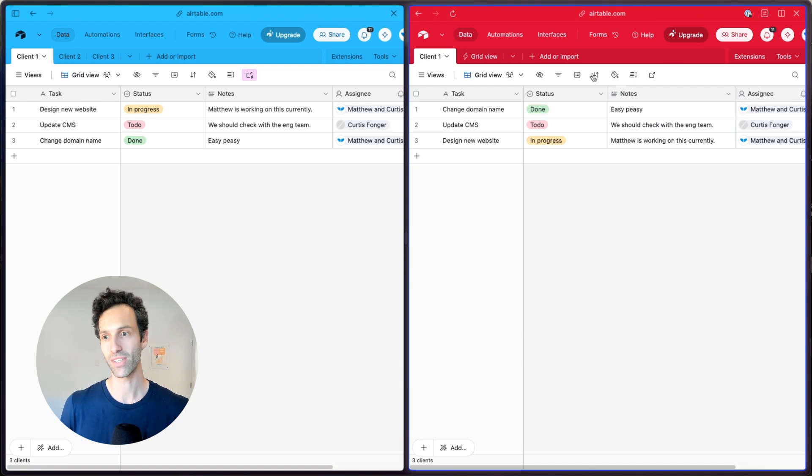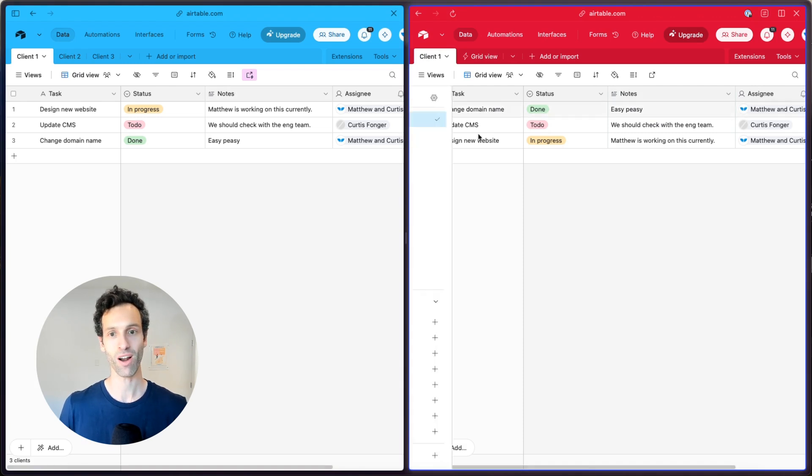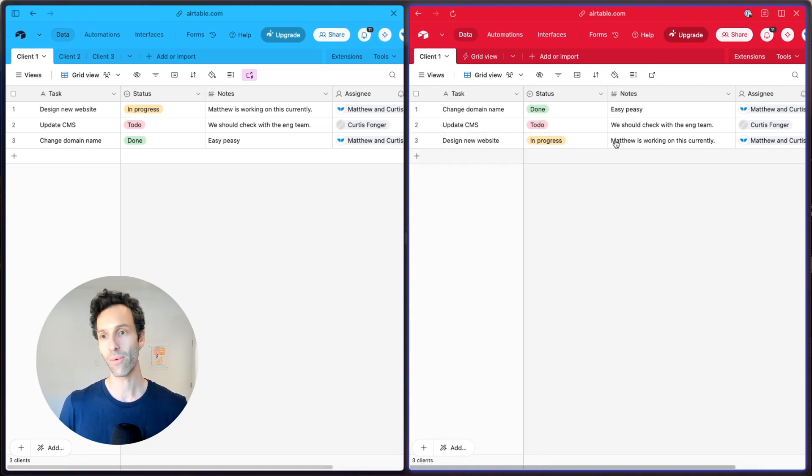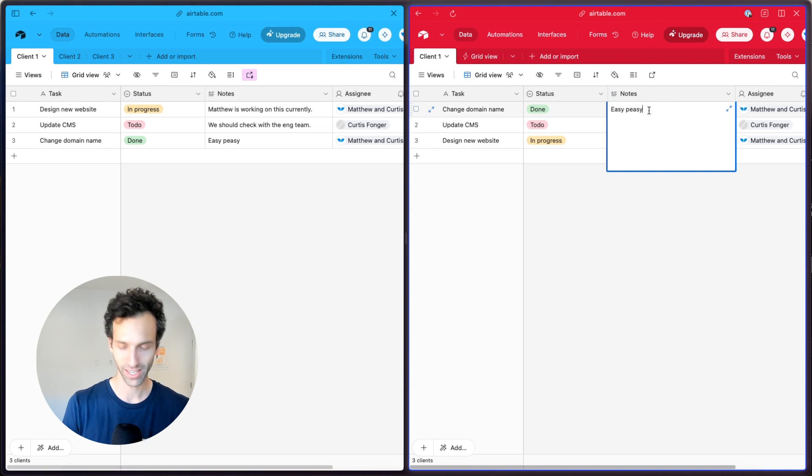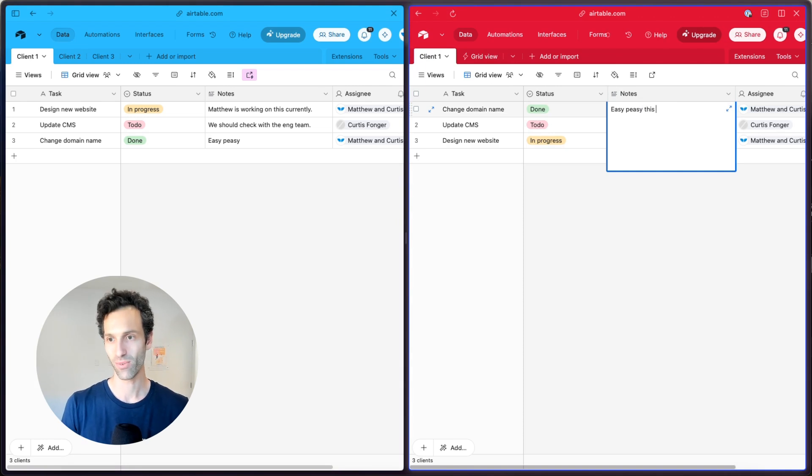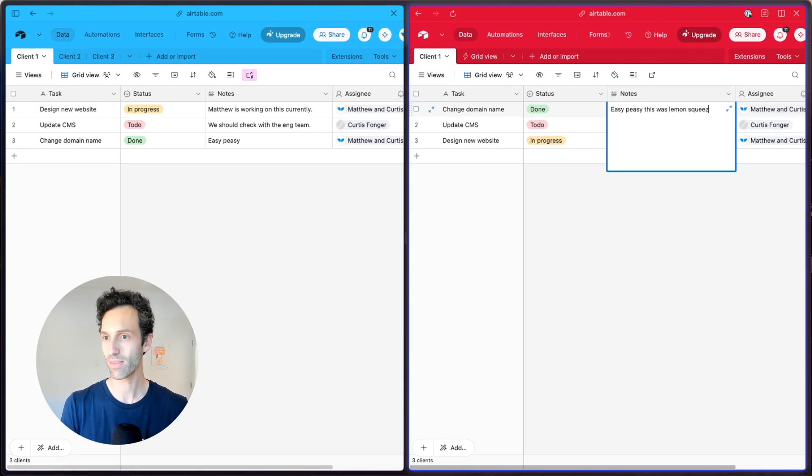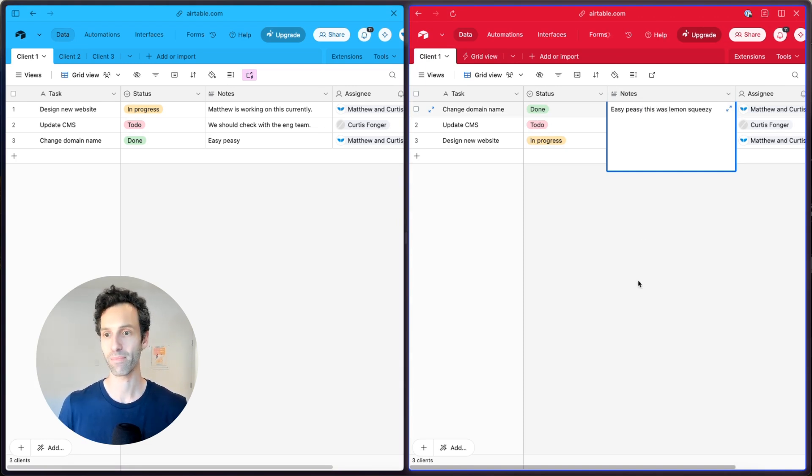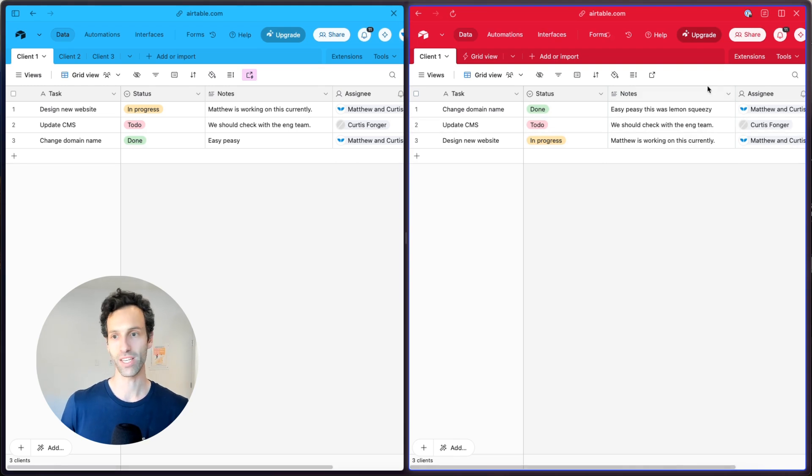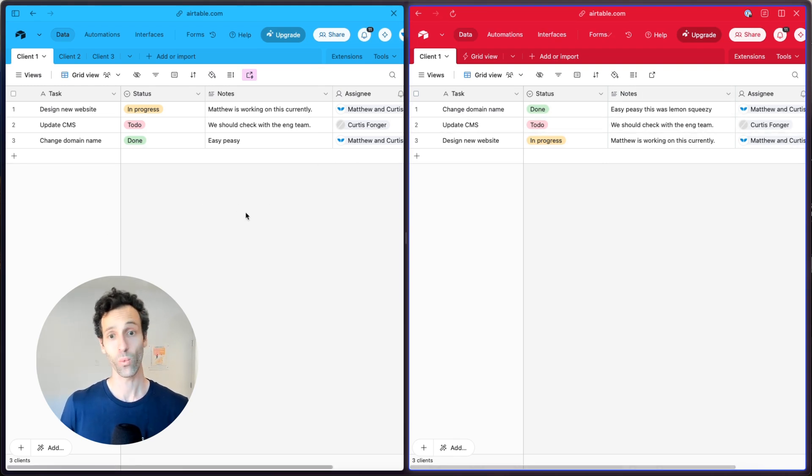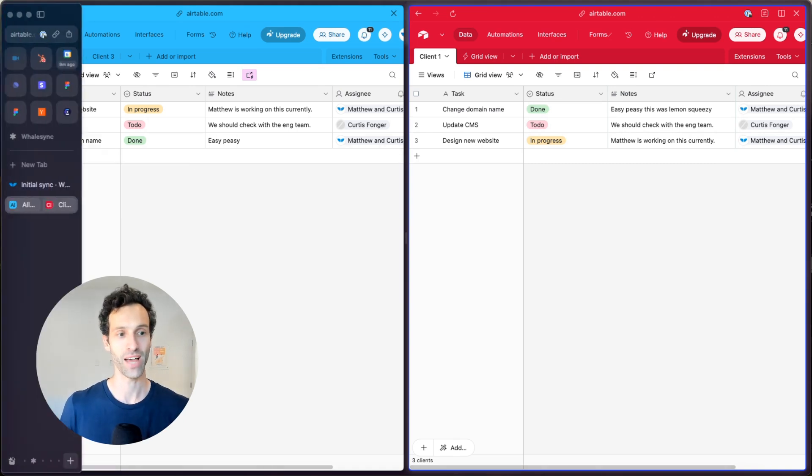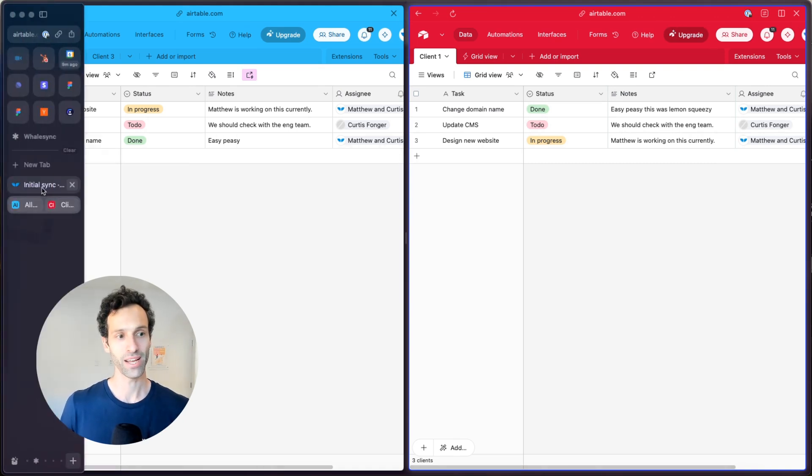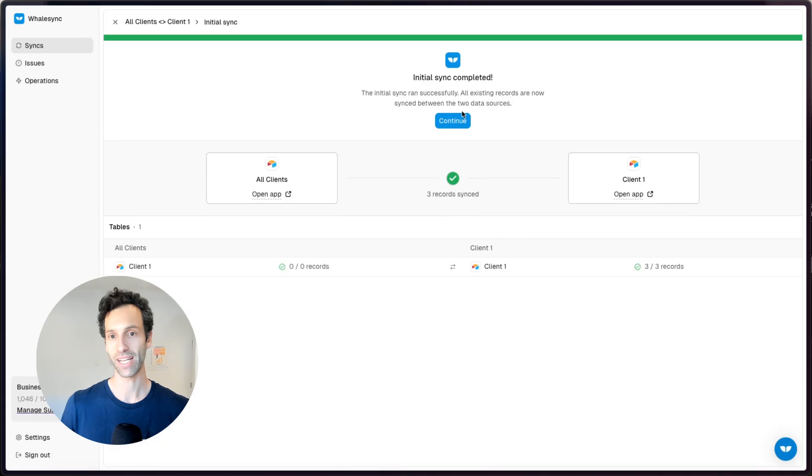And so here I've set this up and now you can see that two-way sync came across. And now when I make updates here, like easy peasy, this was lemon squeezy, something like that. What will happen is this change in my second Airtable base will sync across from this one back to the other. And you can see that happening here.